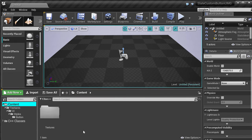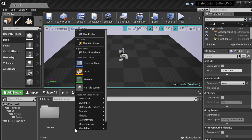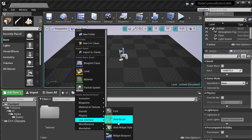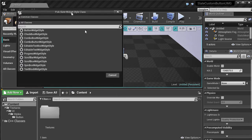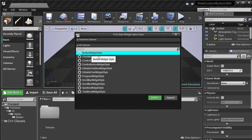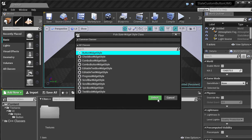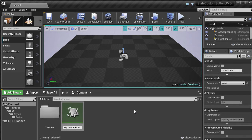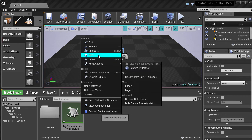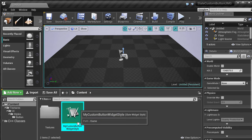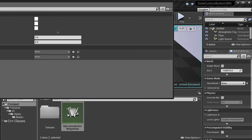We will just right click, User Interface, Slate Widget Style, and we will select the button widget style here. I'm just going to call it MyCustomButtonWidgetStyle. Small name but it's okay, and I'm just going to open it up.